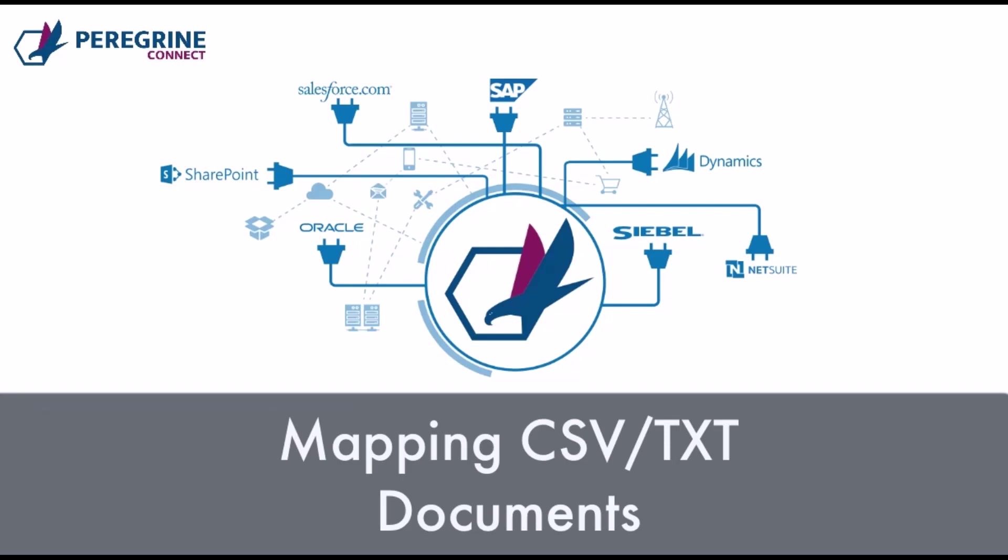Hello everyone, my name is Alfredo Hayag. I am the Principal Technical Products Specialist here at Peregrine Connect. And welcome to our demonstration on how to map CSV and TXT files within FlightPath.